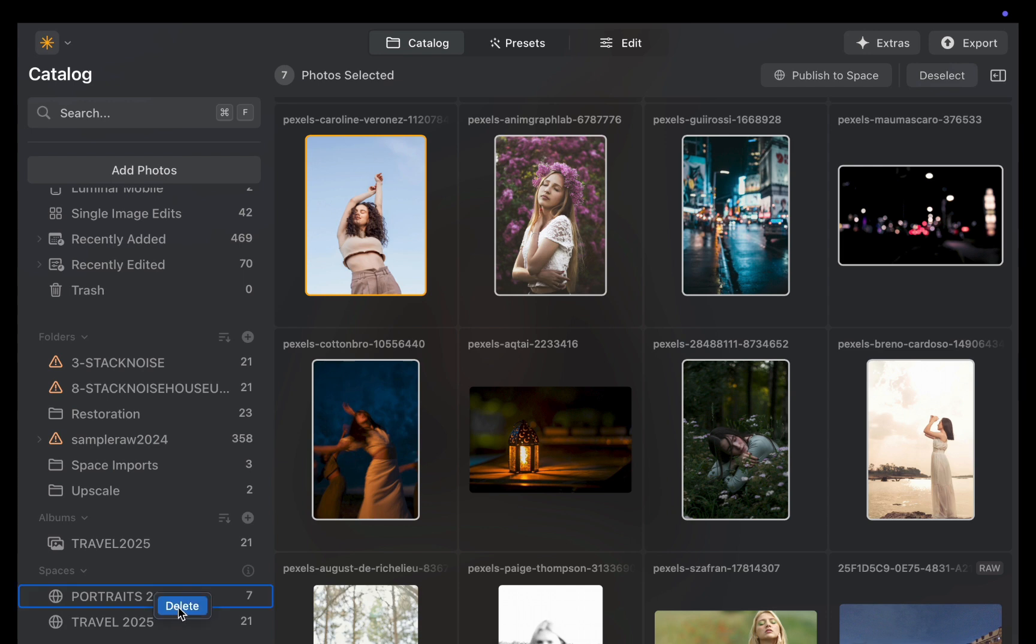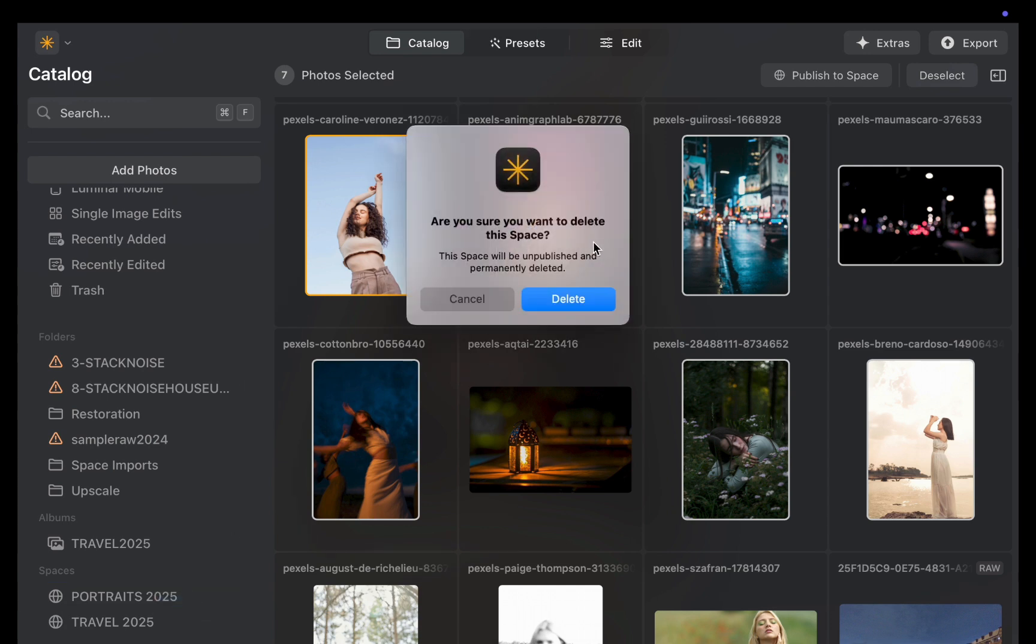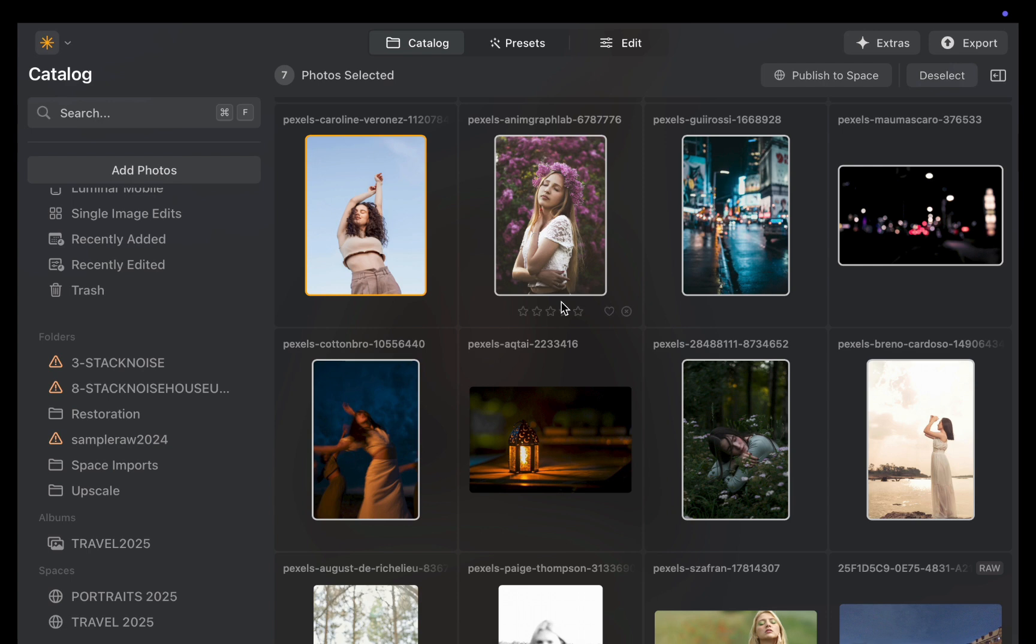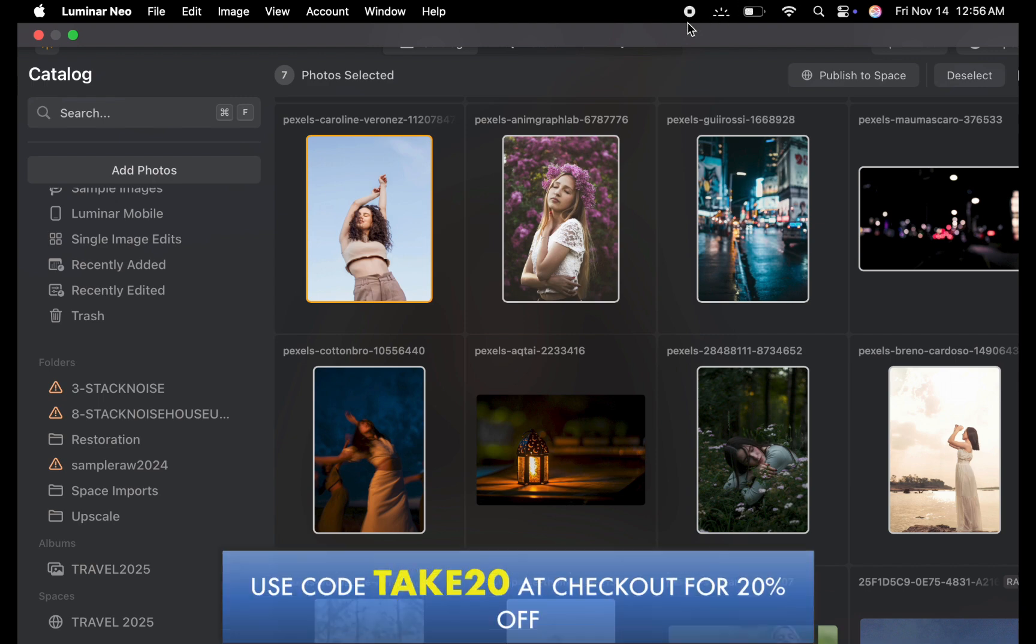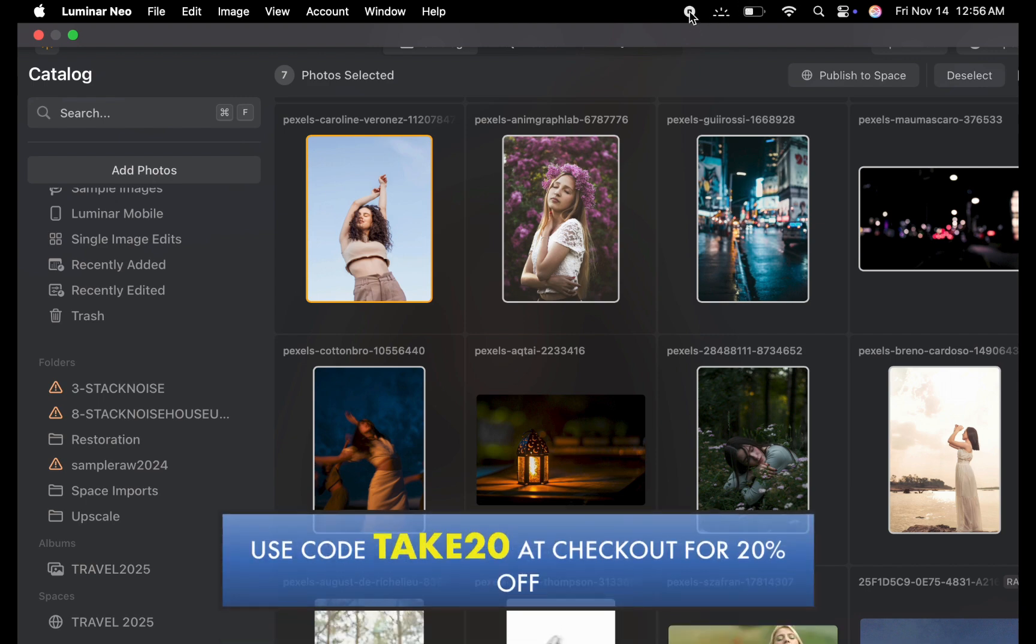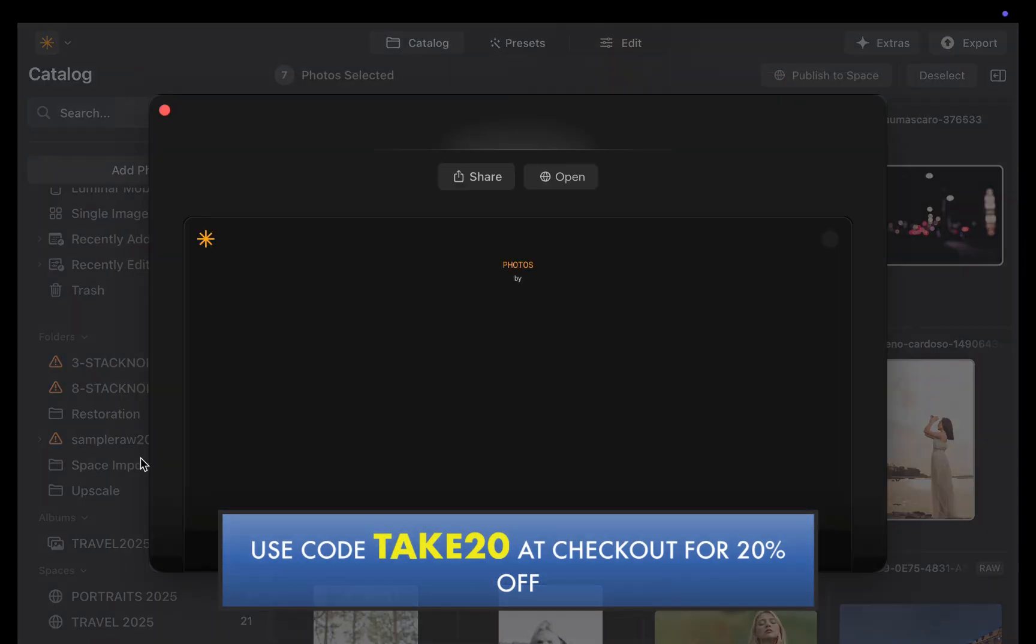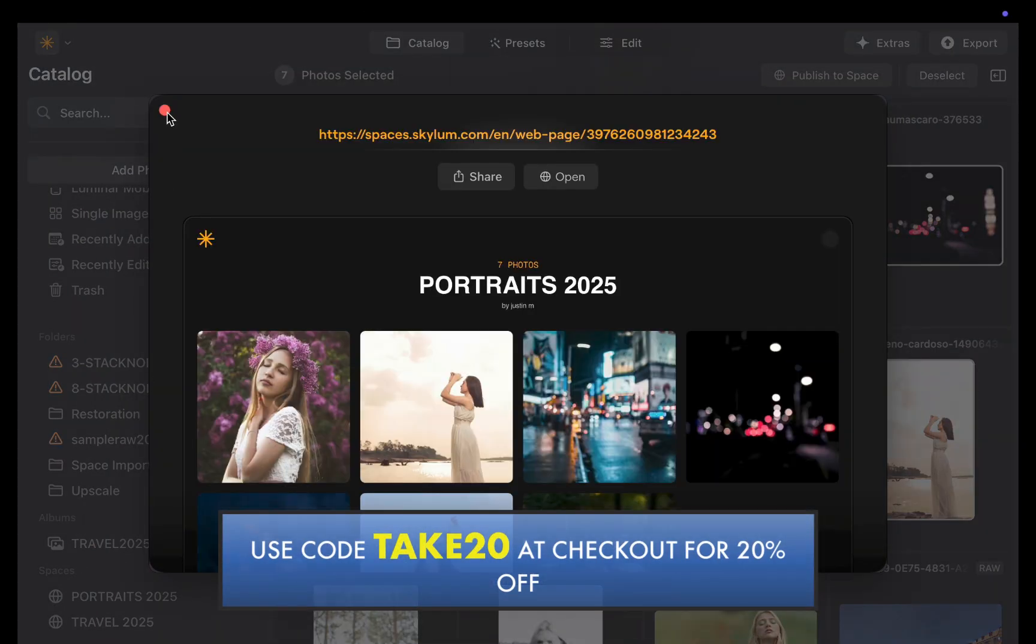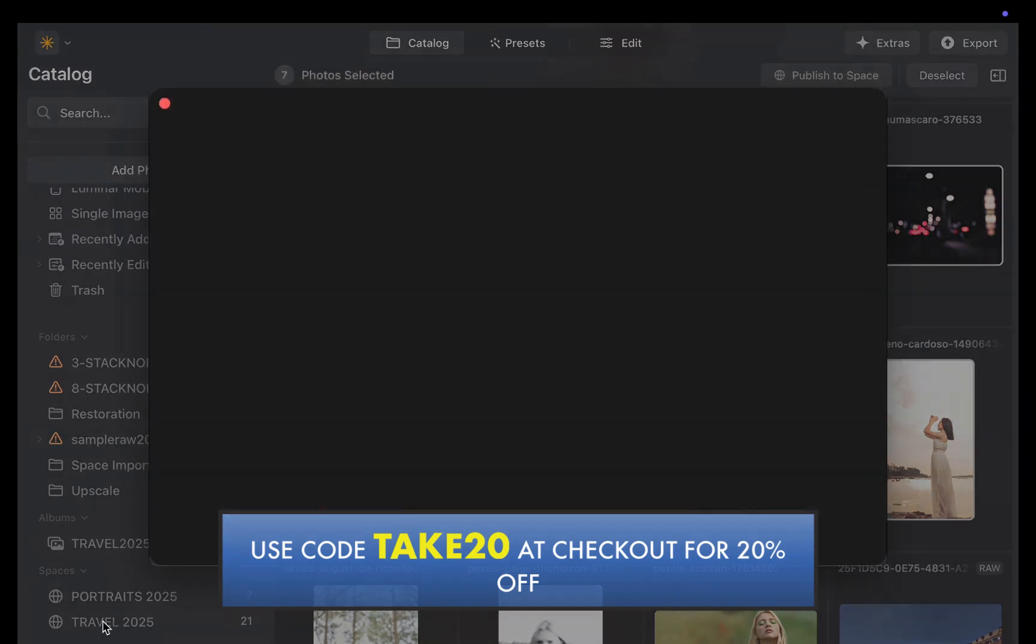So if you're interested in getting the new Luminar Neo, you can grab it at an even lower price using my link in the description and the code TAKE20 at checkout for 20% off. Best of all, you'll be supporting the channel.